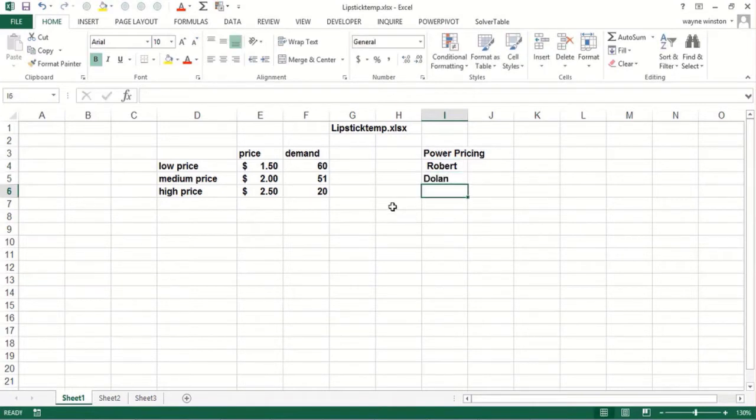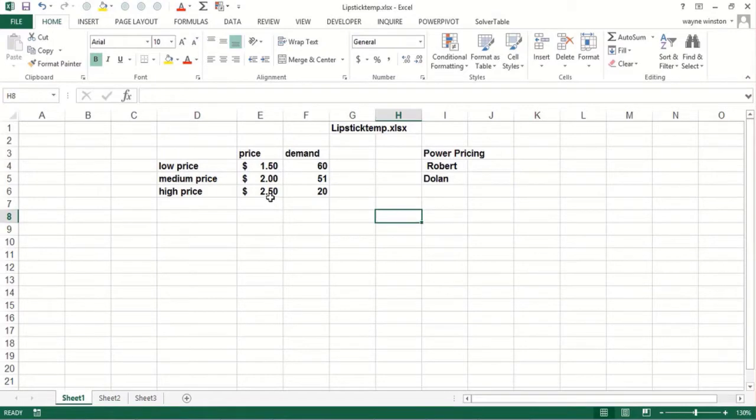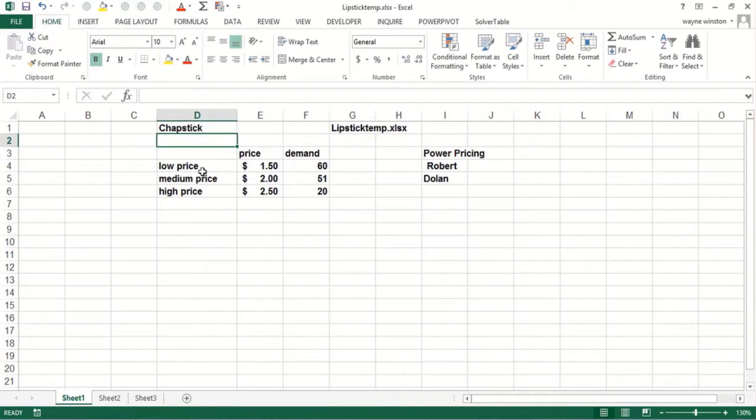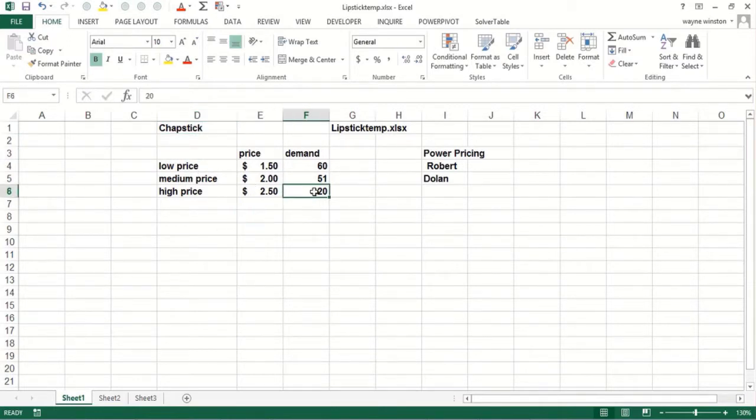So what you do is you say, at the highest price we might charge for a product, suppose it's Chapstick. I guess I call it the file Lipstick, but I think Lipstick costs more than this. So if a drugstore or supermarket is trying to sell a tube of Chapstick, they say, what's the highest price we might charge? And what do you think you'll sell this week?